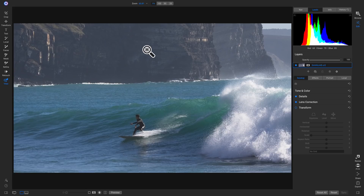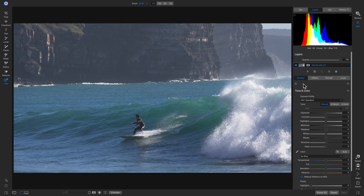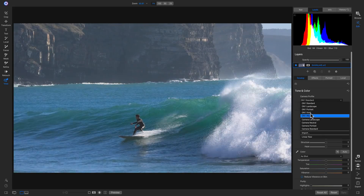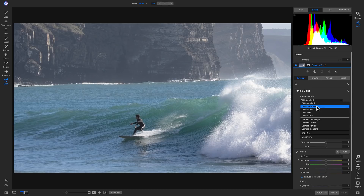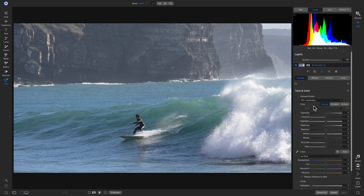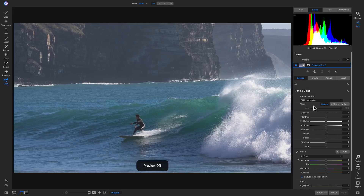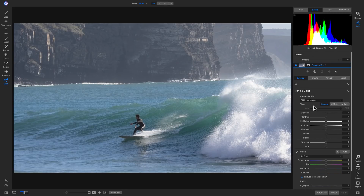Now that we've cropped the photo, we can head to our develop tab and modify our tone and color to bring out the foundational look of our shot. Inside the tone and color pane, because we're shooting with a raw image, we can actually choose a different camera profile. If I open the camera profile menu, I have a few different profiles to choose from and can also import custom ones. One of my favorites is the ON1 Landscape profile, which brightens up the image and brings out some of the darker tones.